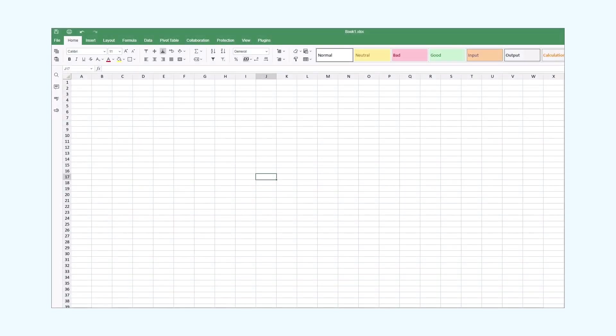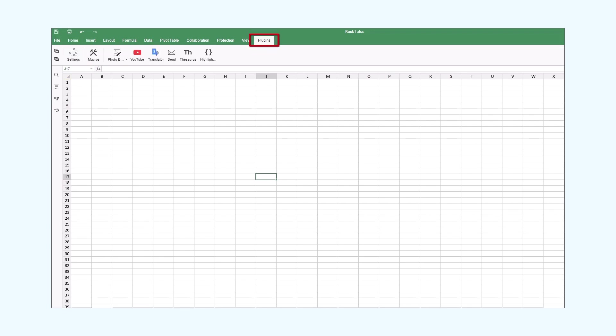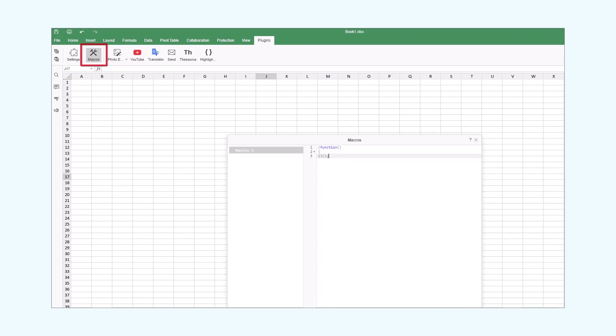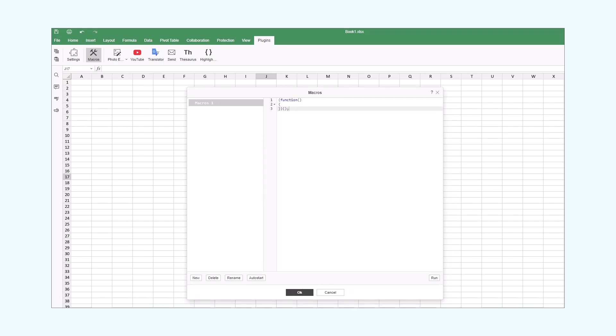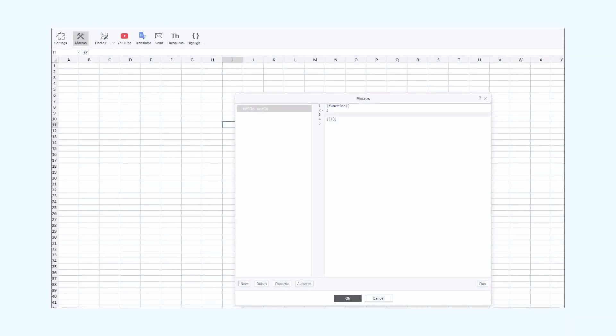Now, we'll do the same in the OnlyOffice spreadsheet editor. First, we open the Plugins tab and select Macros. It will open a new window. On the left, we can see a list of all the available macros. As you can see, a new macro has already been created. We can rename it, delete it, or create a new one. Also, you can see this auto start button. It allows us to run our macro automatically when we open the editors. To the right of the list, there is a basic function wrapper. We'll write our code here. So, let's get started.